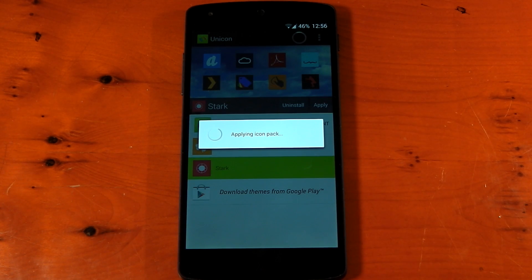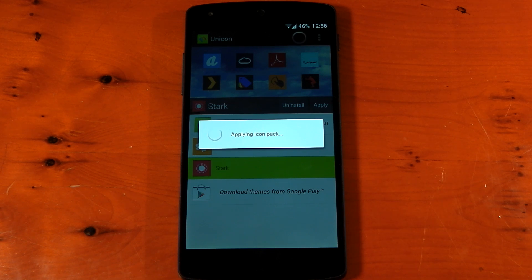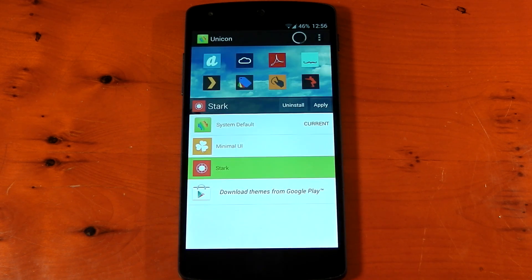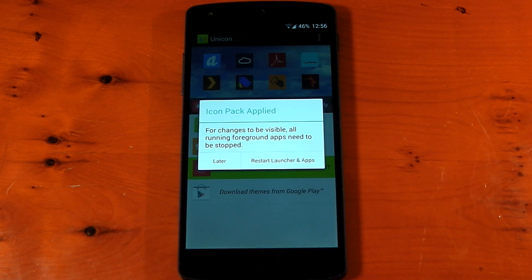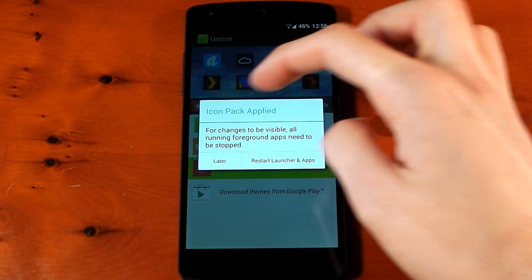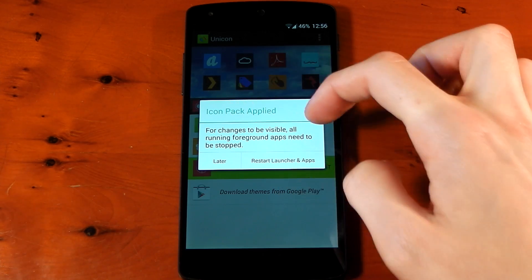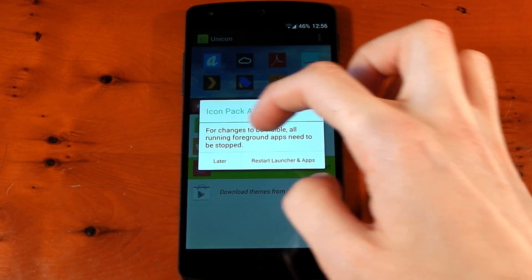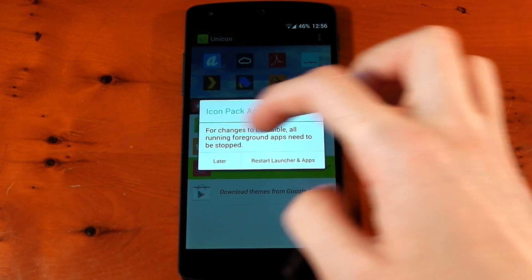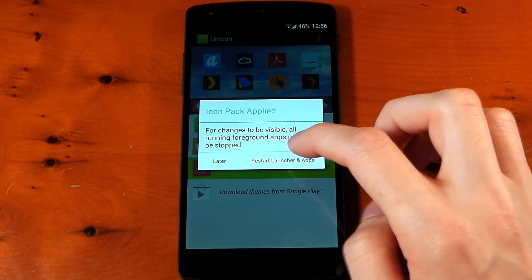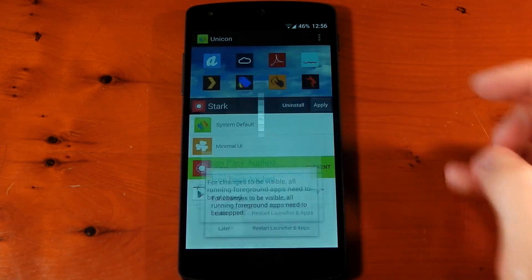It's going to apply the icon pack. It takes about 10 to 12 seconds, so we'll just speed this along. And it's now going to say 'icon pack applied' and for changes to be visible, all running foreground apps need to be stopped. So just hit restart launcher and apps.